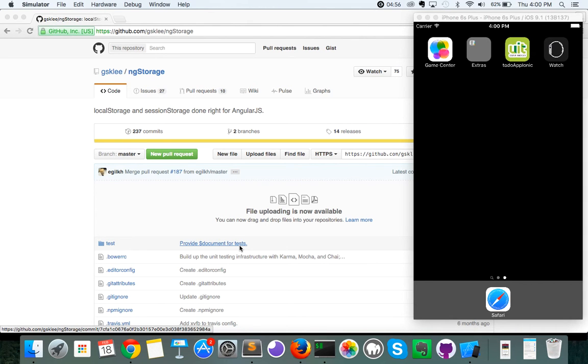For part two of our video series, what we're going to be going over is ngStorage. So, how are we using ngStorage in our project?